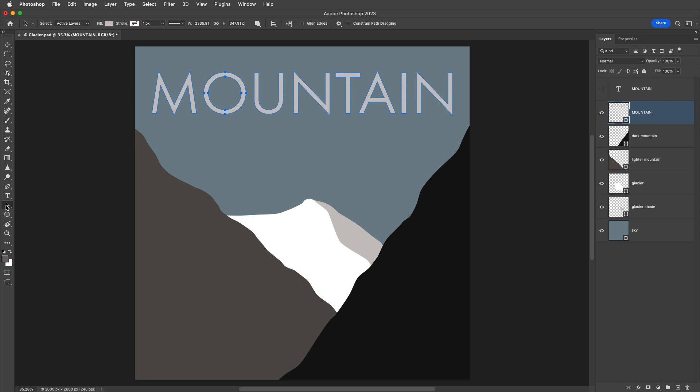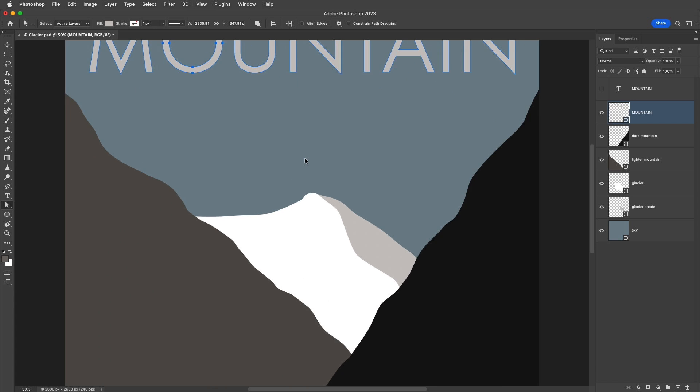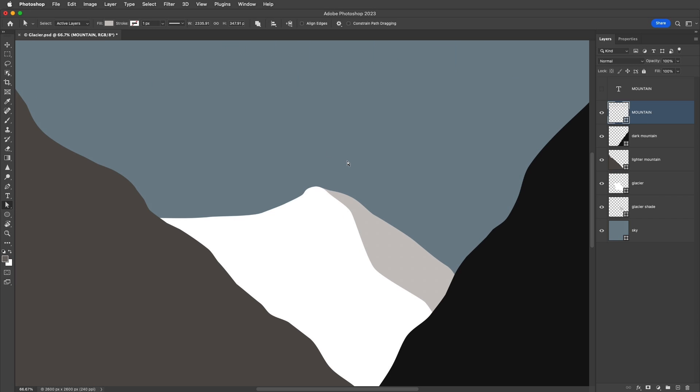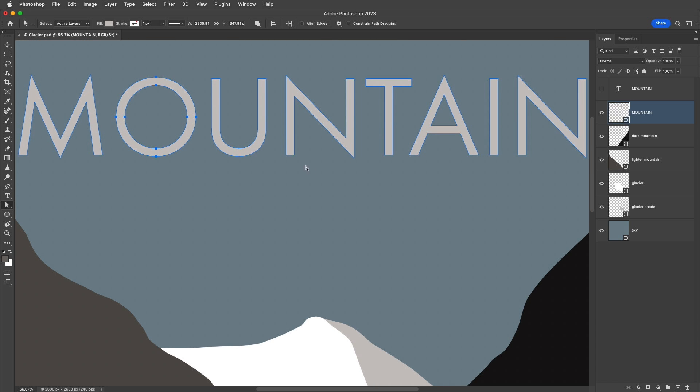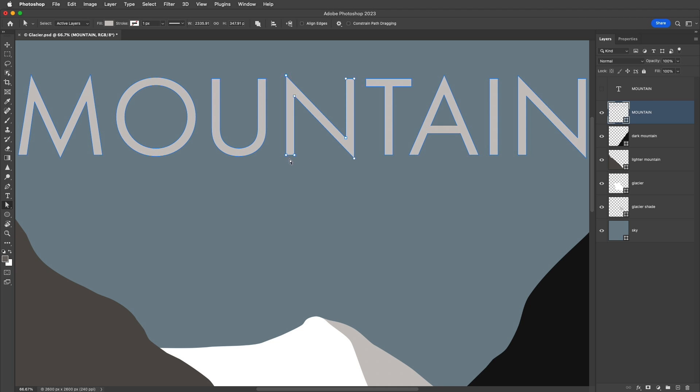Then, I'll select the Direct Selection tool instead, and let's zoom in so that we can focus on the N. I can either click on a line segment and then drag in order to reposition it and edit the shape. For now, I'll undo that, or we can click on an anchor point in order to reposition it.